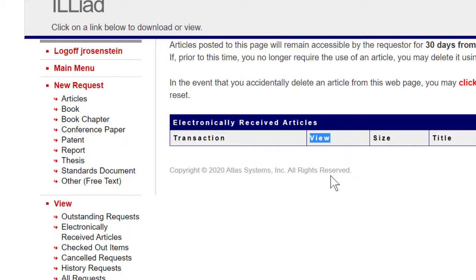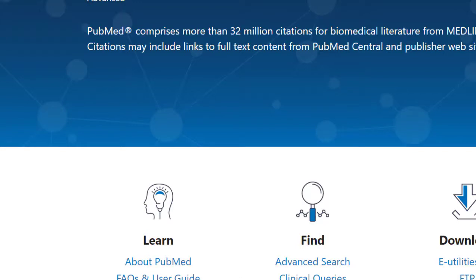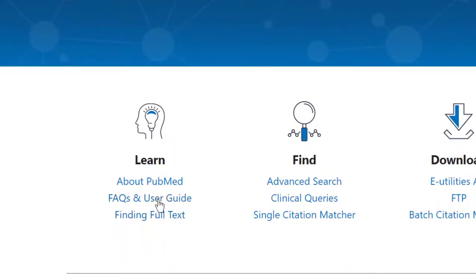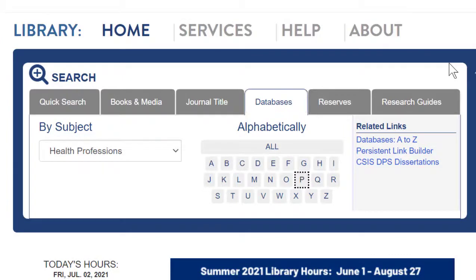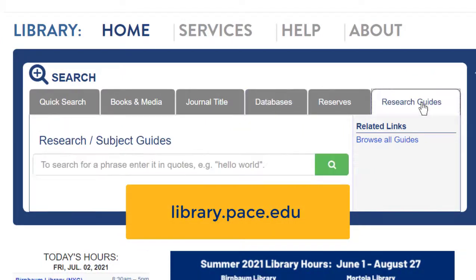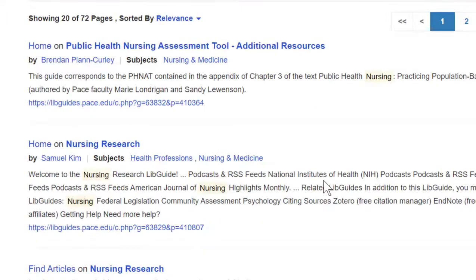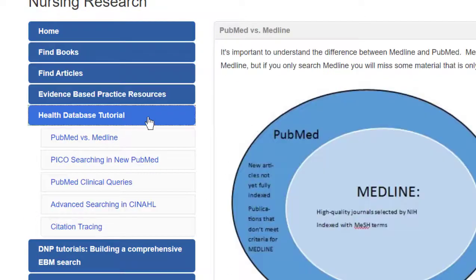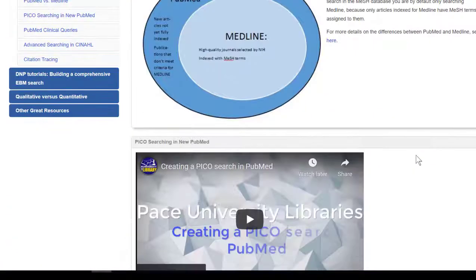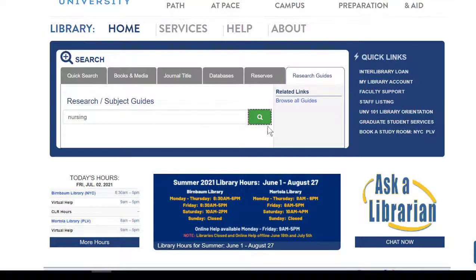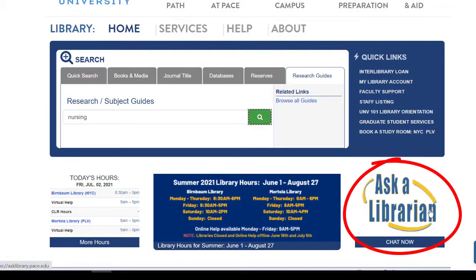PubMed is a really helpful database, but it can be overwhelming because it's also a very large database. On the PubMed homepage they have an FAQ and User Guide, an About PubMed link, and really helpful tutorials. You can also find help from the library by going back to the library homepage and clicking on Research Guides. If you search for Nursing, for example, you'll see our research guides on Nursing, and if you go to the Nursing Research Guide and click on the Health Database tutorial, you'll find video tutorials we've created. You can also reach out to any of the librarians by clicking on the Ask a Librarian link.